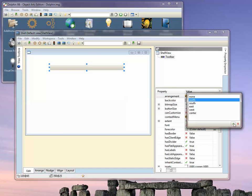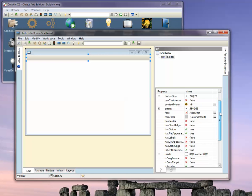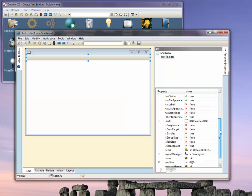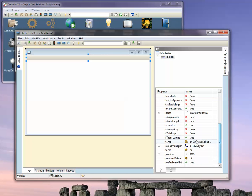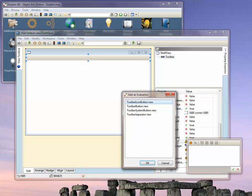In order to add toolbar buttons and other items, we go to the items aspect of the toolbar, double-click that, and select a number of new items.